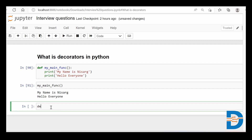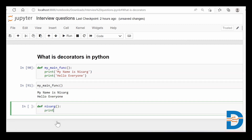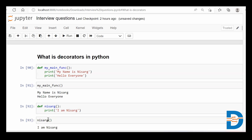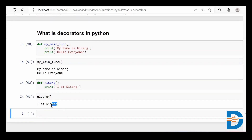Now let's say I define another function — let the function name be Nisarg. This Nisarg function does the same thing; it has a print statement: 'I am Nisarg'. So this Nisarg function has been constructed to print out 'I am Nisarg'. When I call this function Nisarg, it will simply print 'I am Nisarg'.